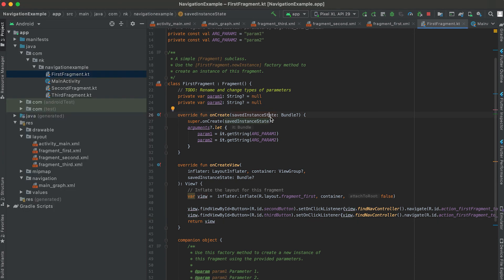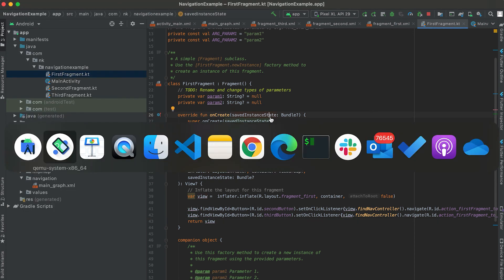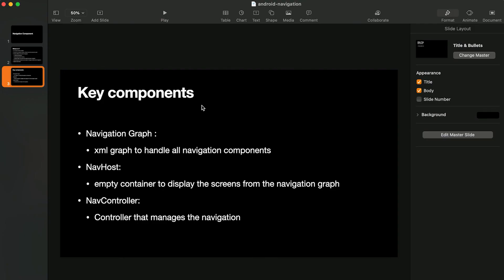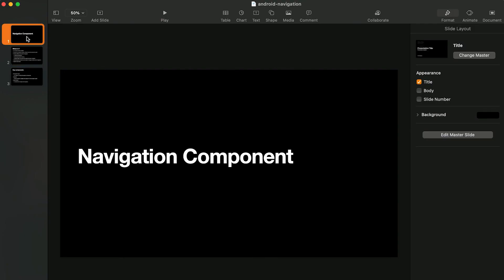This is the basics of Navigation Component and how to use it. There's more to cover — different types of animations and passing arguments using the nav graph — which I'll show in another video. If you enjoyed this video, please like it, subscribe to my channel, and drop a comment below if you have any questions. Thanks, bye!